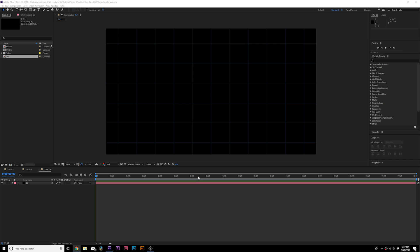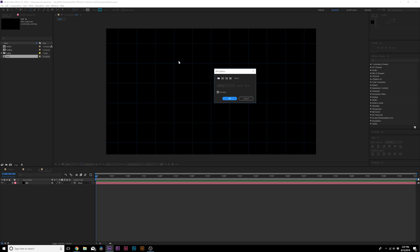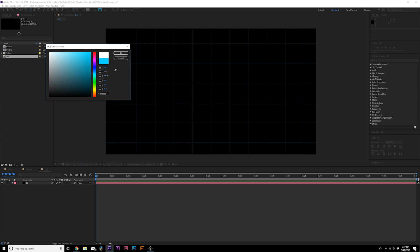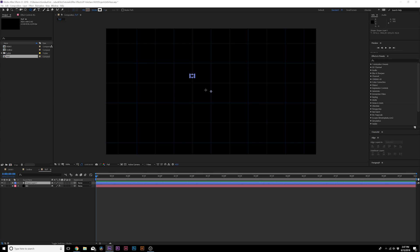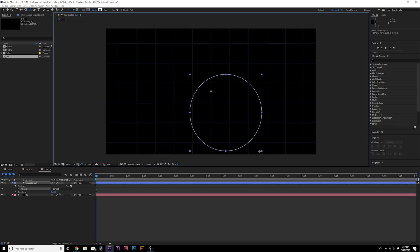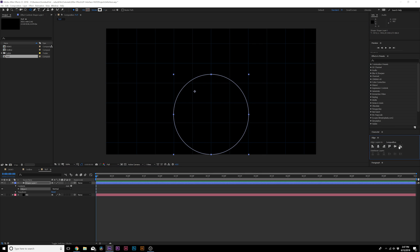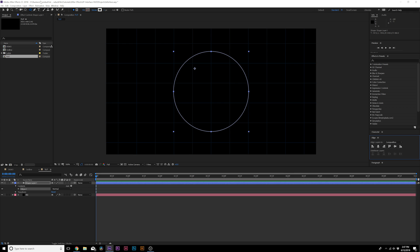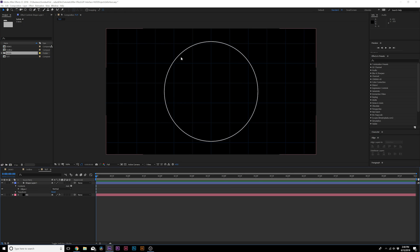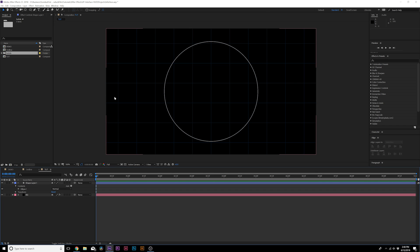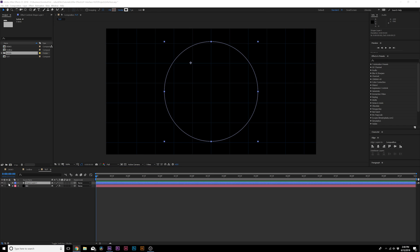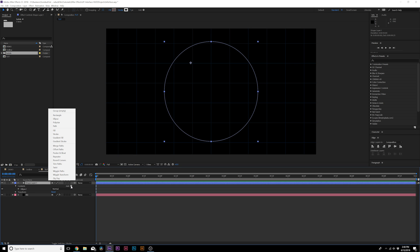Here we are on the blank composition. Let's start off with just a circle. Grab the ellipse tool at the top, click on the word Fill and set it to None, click OK, click on the word Stroke and set it to solid color — we'll set this to white. Draw out a perfect circle holding Shift on your keyboard, then come to the Align tab and center it in the composition. Go to Window > Align if you don't see it. We'll make the stroke as thin as possible — about one pixel on the width.